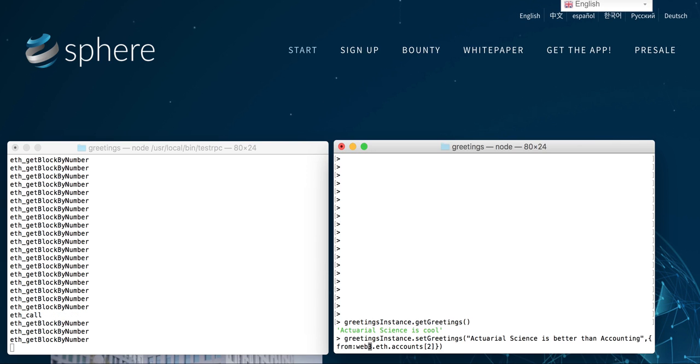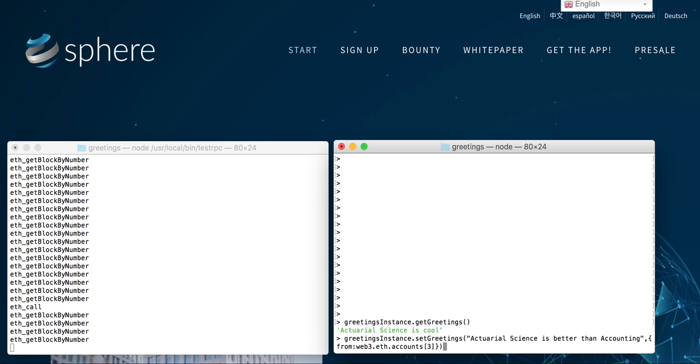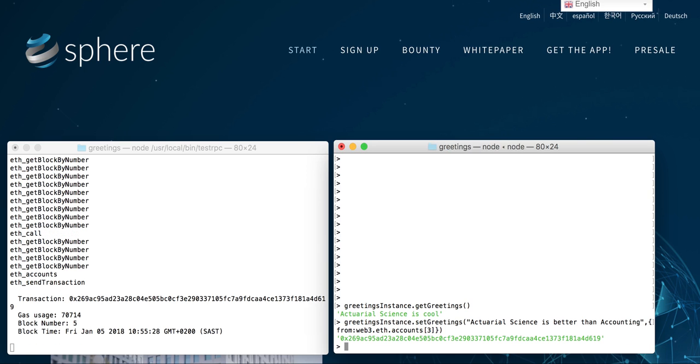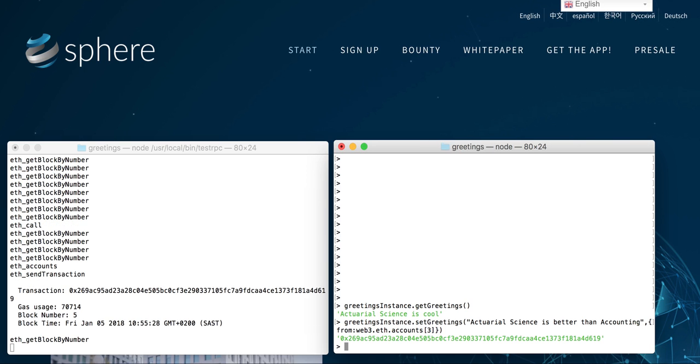We can make it so that one of the other accounts follows it, so let's make it number three. Now what we should see—if we look on the second block, that's our little blockchain running—we should see some sort of transaction happen. There we saw a little transaction with the amount of gas used, the block number, the block time, and all that.